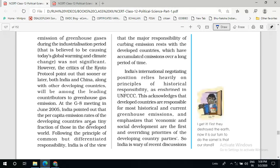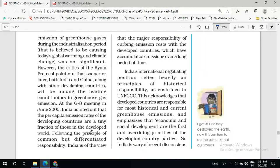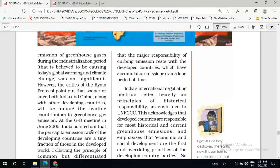At the G8 meeting in June 2005, India pointed out that the per capita emission rates of the developing countries are a tiny fraction of those in the developed world. It is a fact that a developing country like India is responsible for a very small amount of greenhouse gas emission, while the developed countries are responsible for the larger part. Following the principle of common but differentiated responsibility, India is of the view that the major responsibility for carbon emission rests with the developed countries.